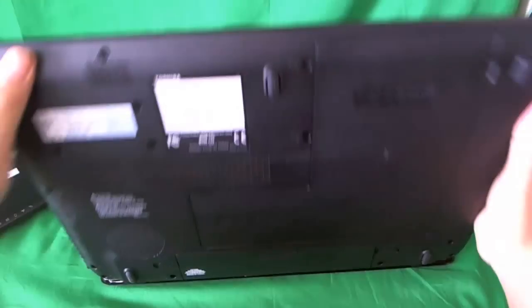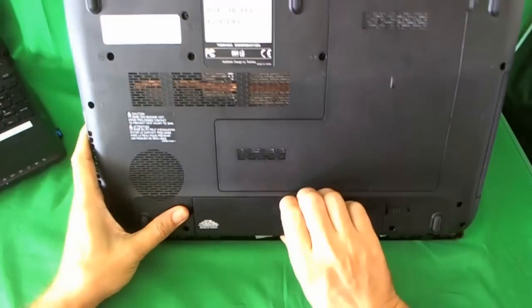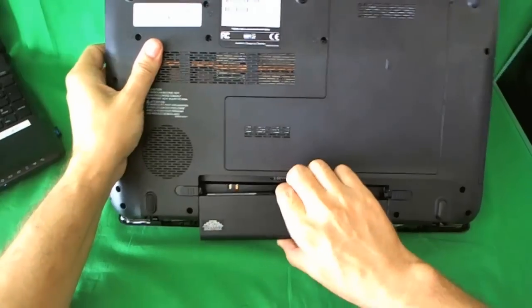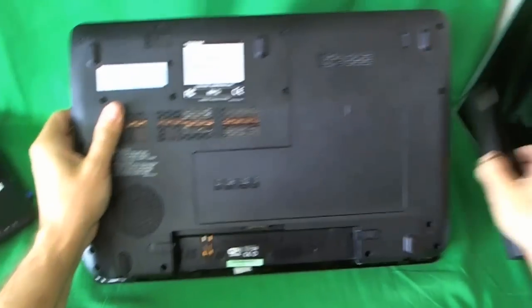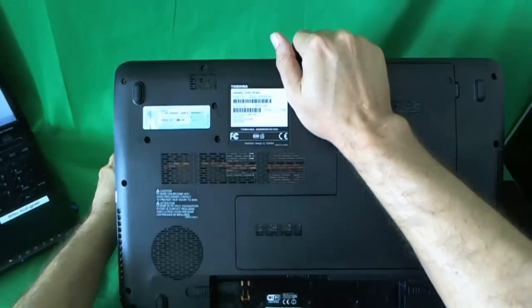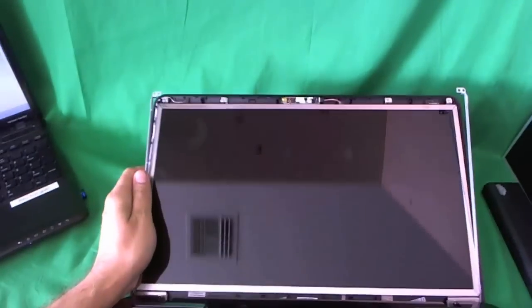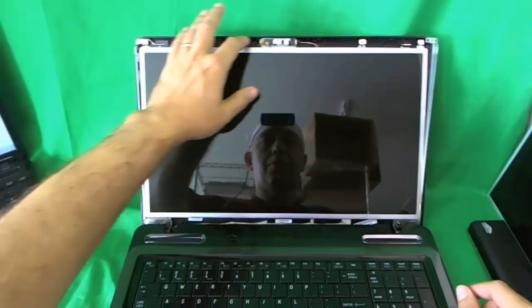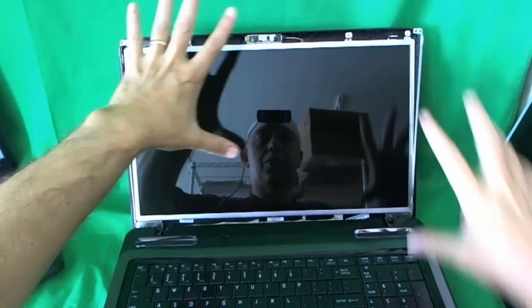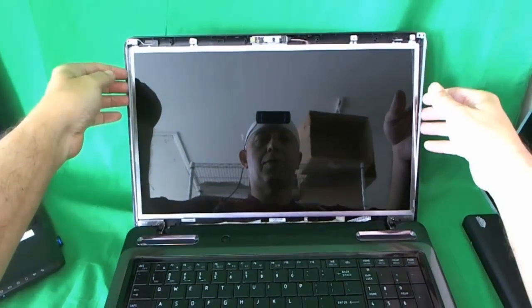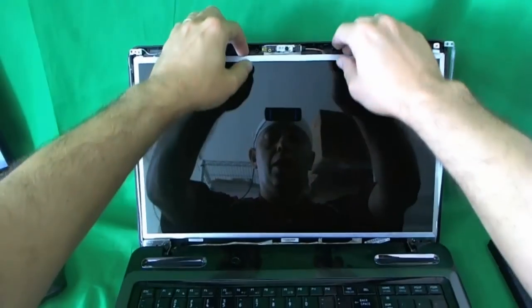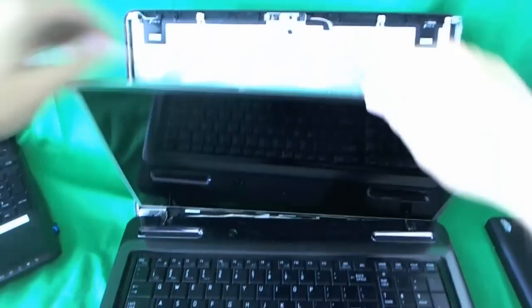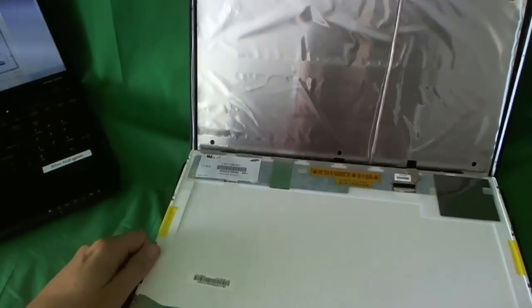Before we remove this screen, I want to take the battery out. If you go to my channel and do a search on Toshiba L675, there's a video that shows you how to get to this part, how to replace a cracked screen. You just open up the bezel and remove the screen from the housing. We always want to remove the battery before we touch the connectors.